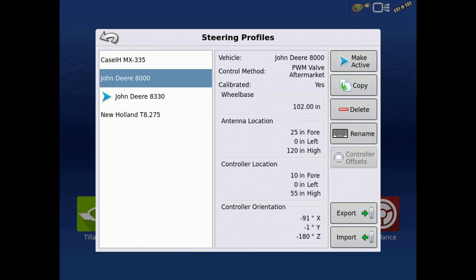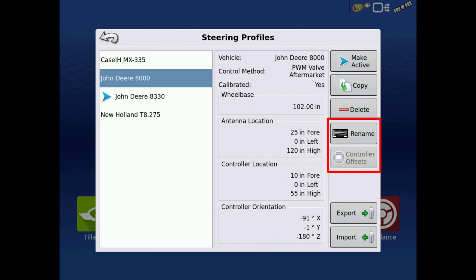If a profile is no longer needed, you can highlight it, then tap Delete. Please note you cannot delete the active profile. You can also rename an existing profile and edit the controller offsets from this screen.